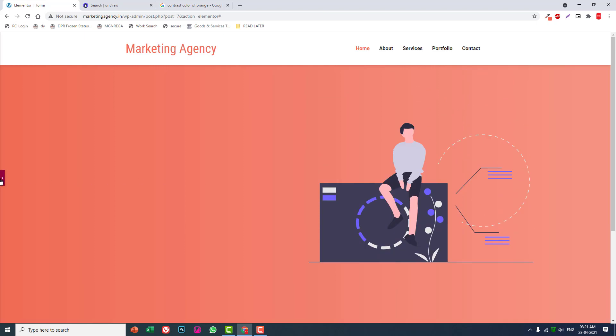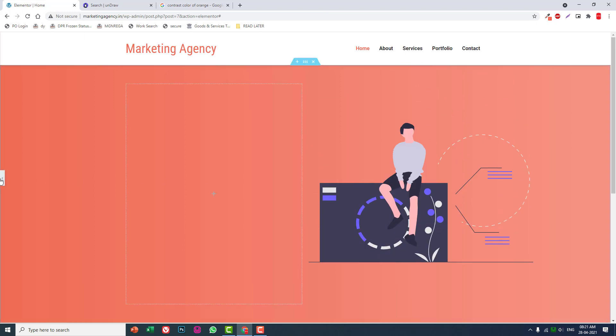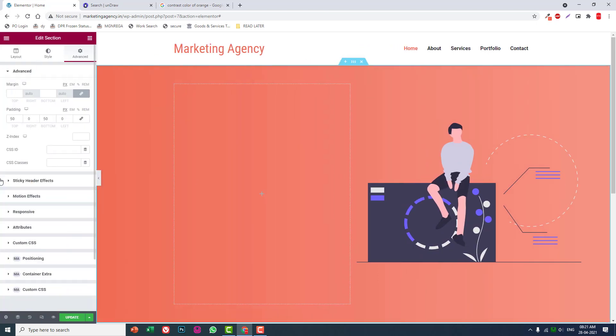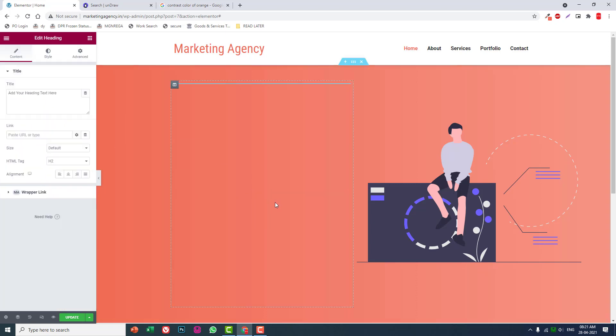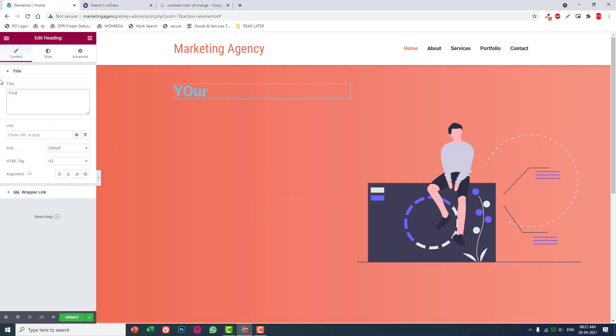Add a heading here: Your Online Marketing Solutions.